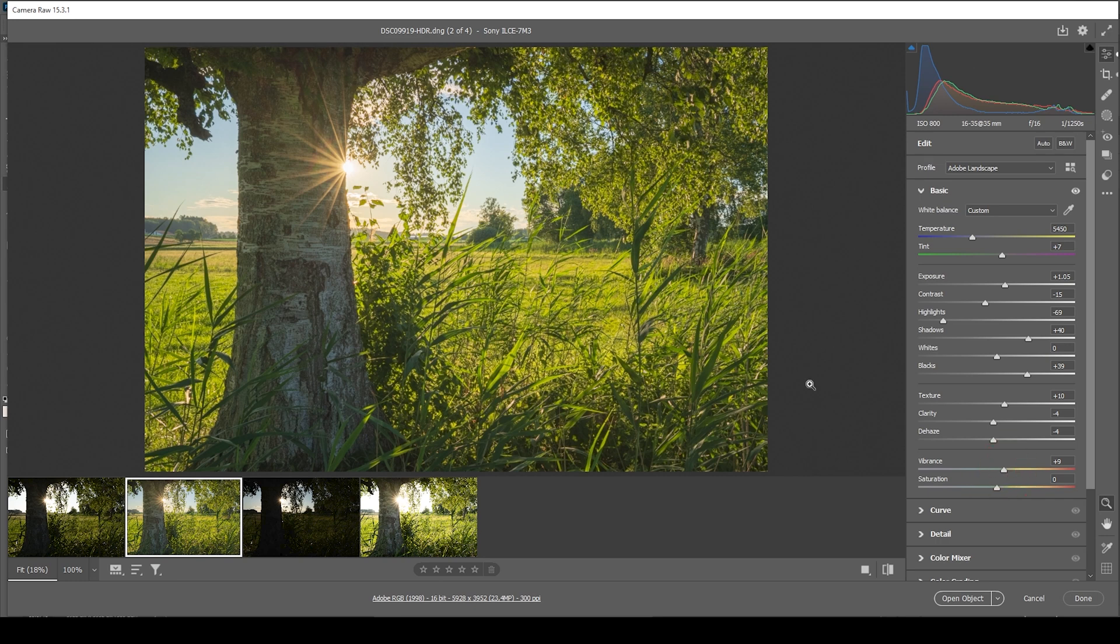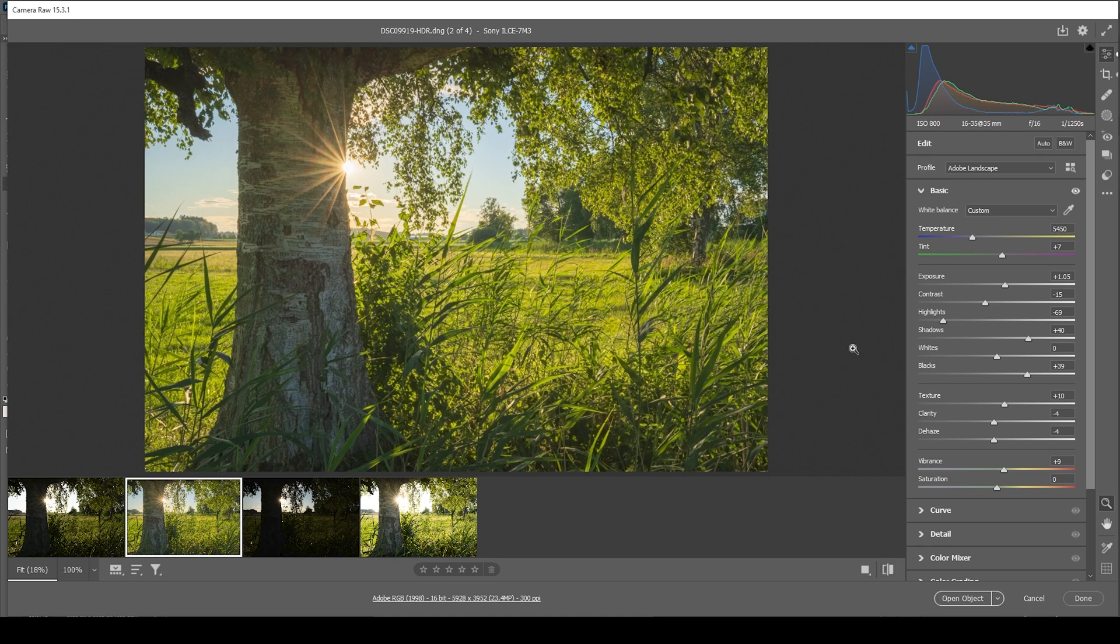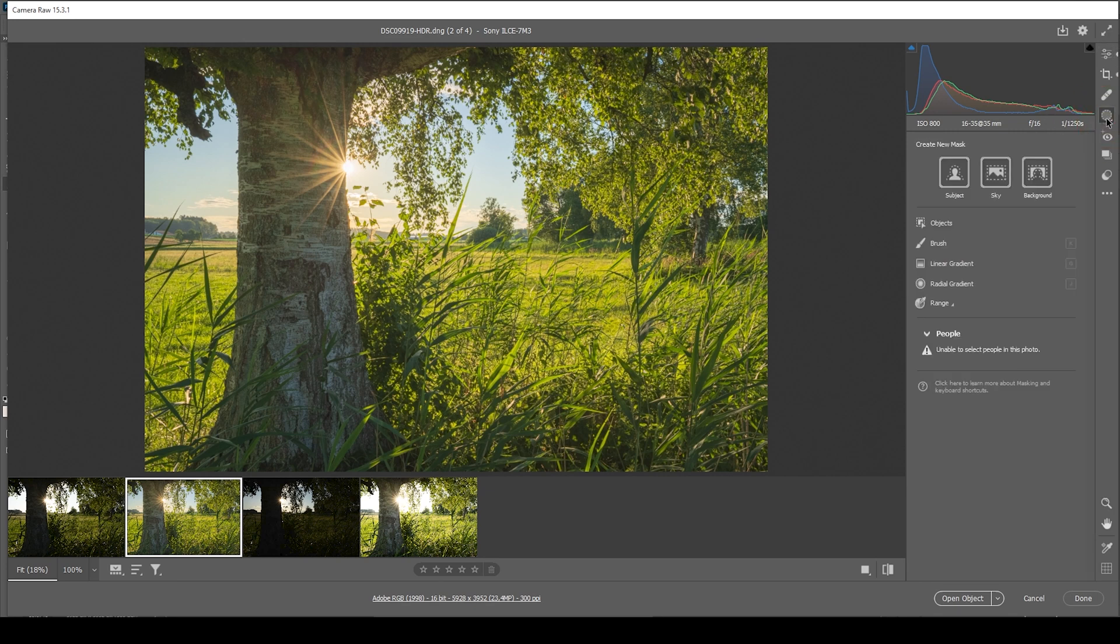And I guess here we have the image after the base adjustments. So here we have the original RAW file, not that interesting at all. And here we have the edited version, which looks so much better already. Now, let's adjust a few things locally by making use of masking. Here we are in the masking panel.